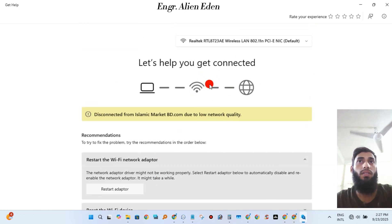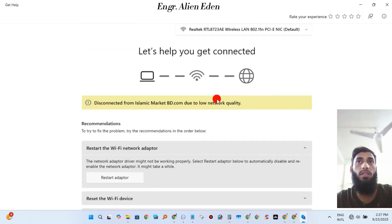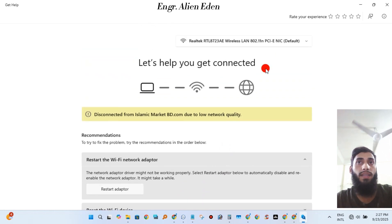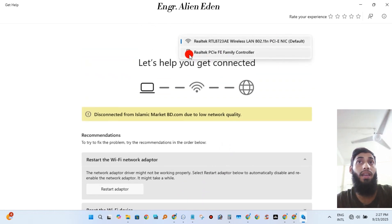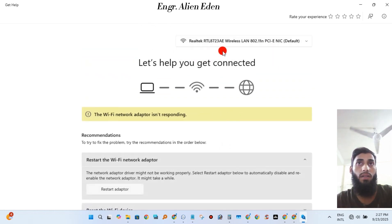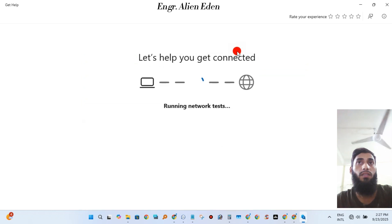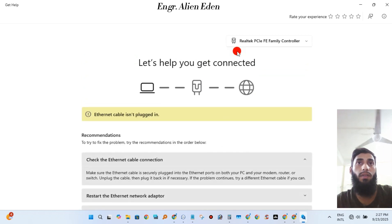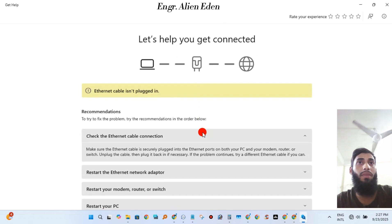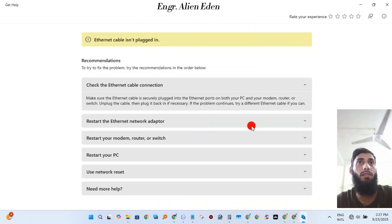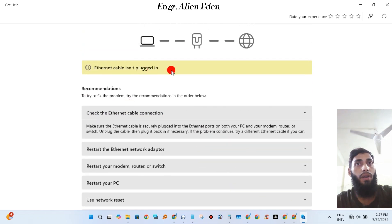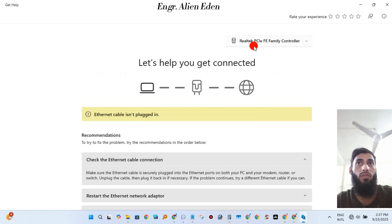So you have to switch it from Realtek Wireless to Realtek LAN controller. It is a simple step. Here it is showing a message: 'Ethernet cable isn't plugged in,' but I have plugged the ethernet cable perfectly. So I have to wait one minute.